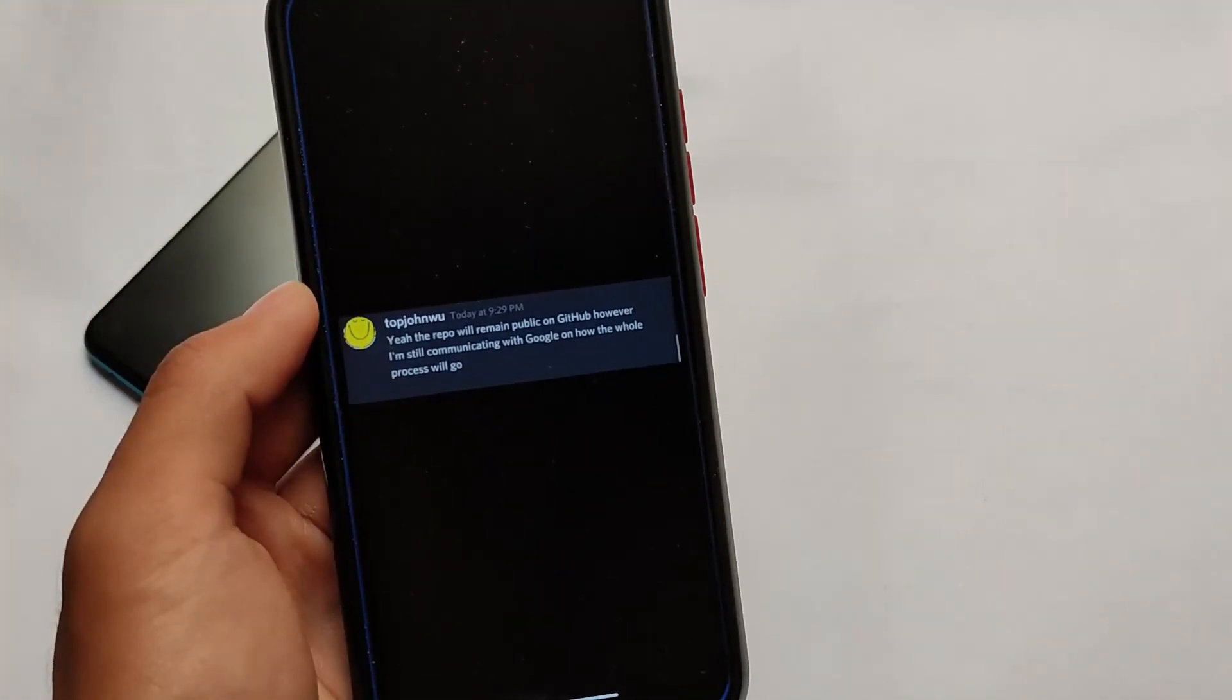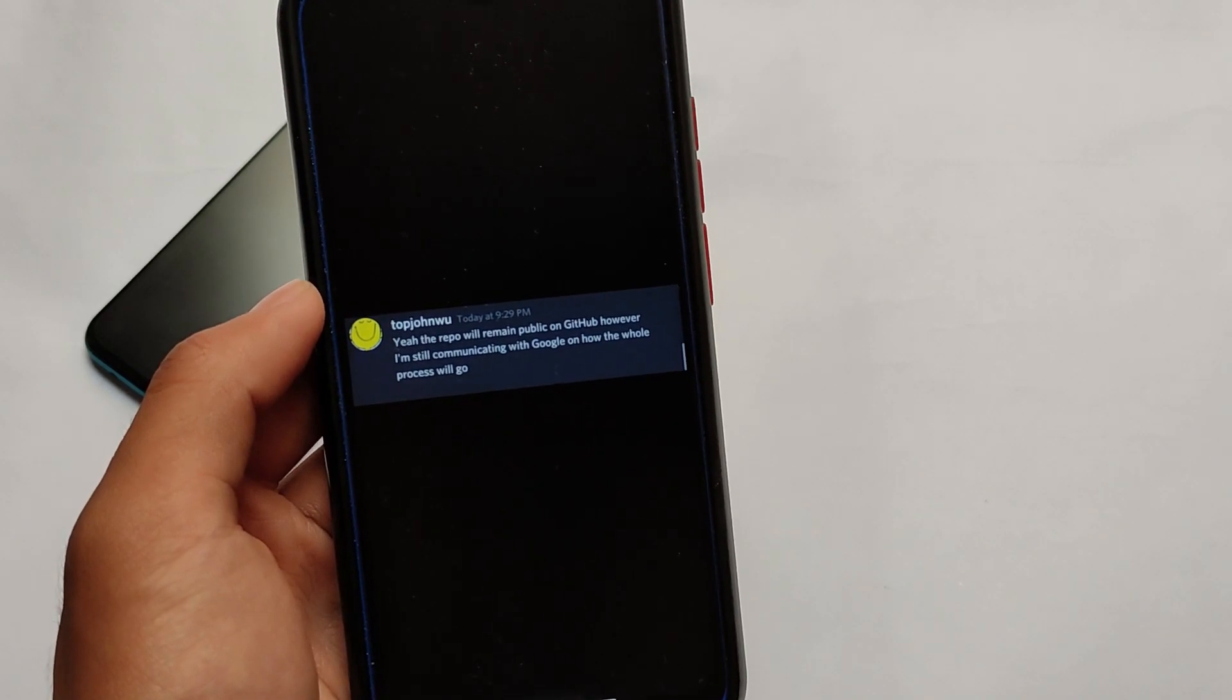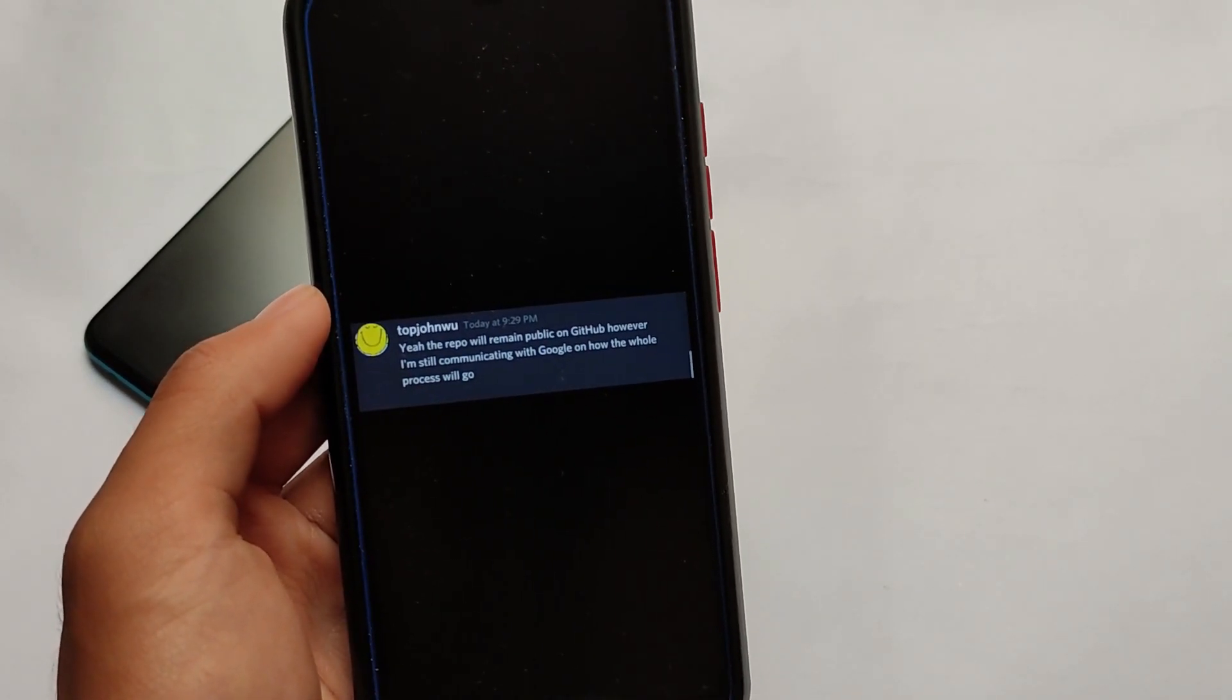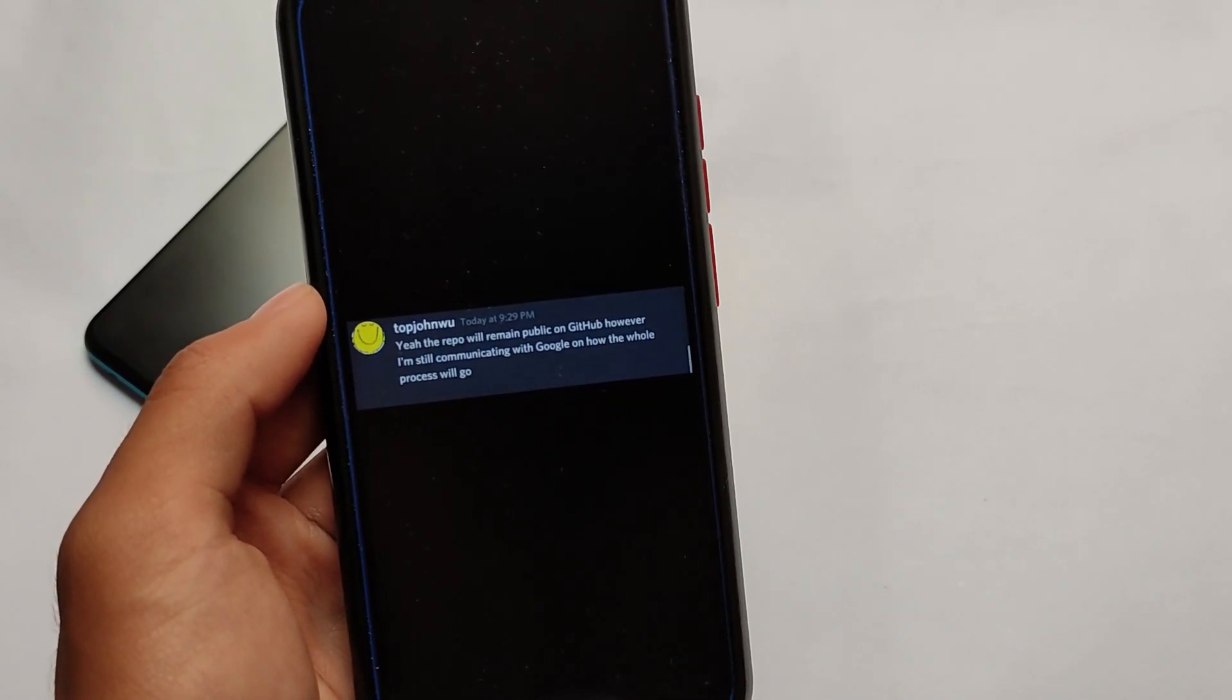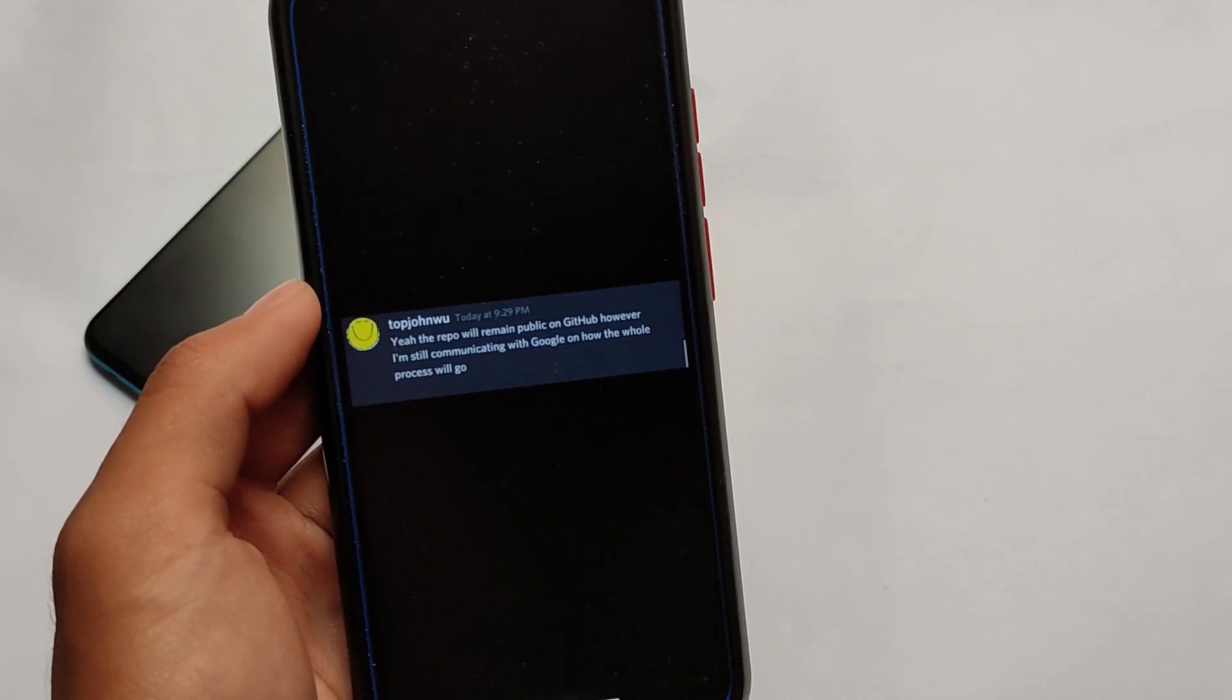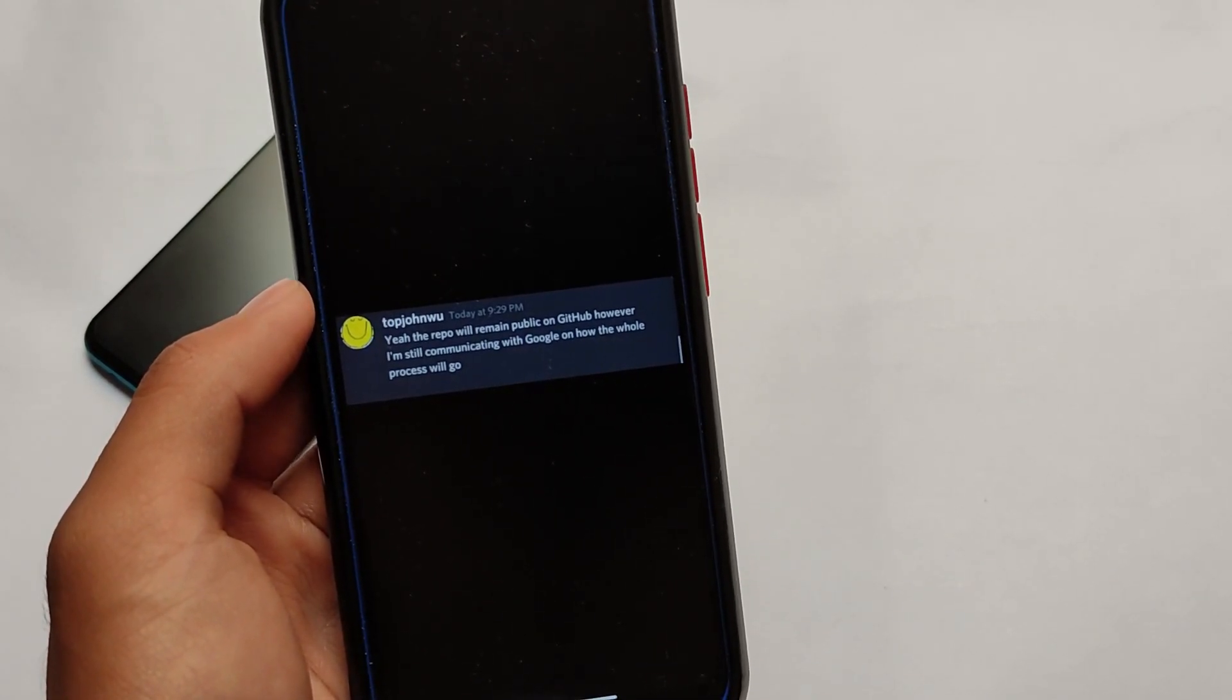But what he said is the repo will remain public on GitHub. 'I'm still communicating with Google how the whole process will go.' So yes, even he is not sure about Magisk yet, but right now the repo is public, so anyone can continue. But of course, if this developer is not gonna continue, it's gonna be really complicated.